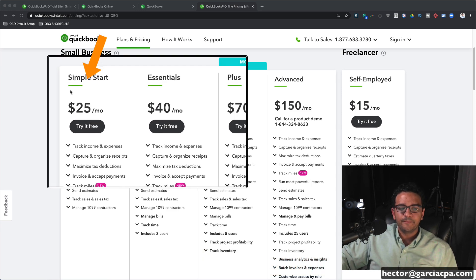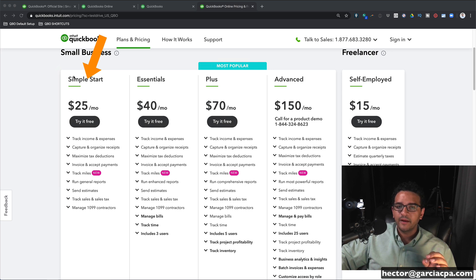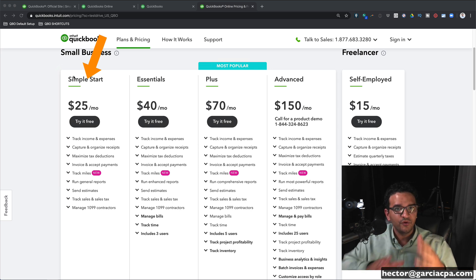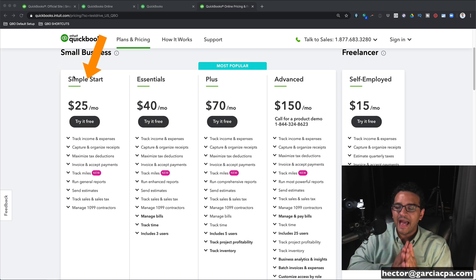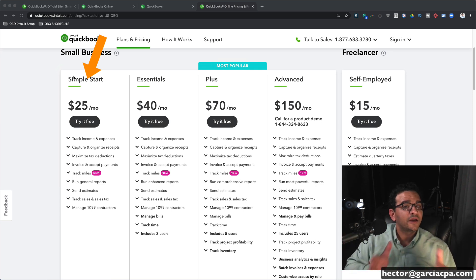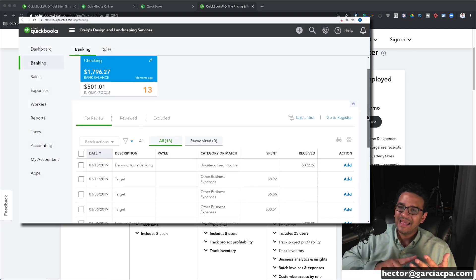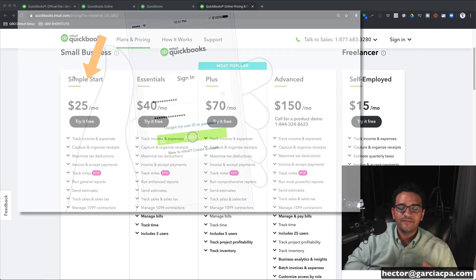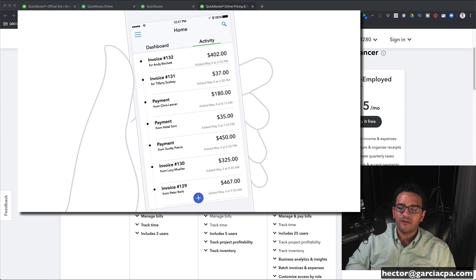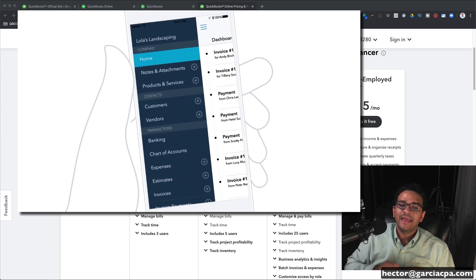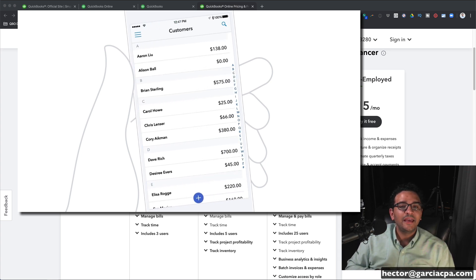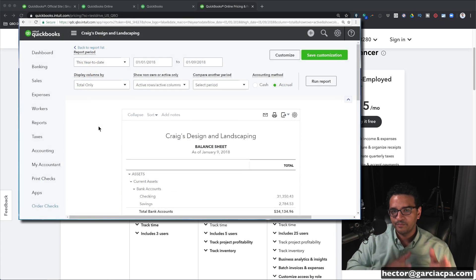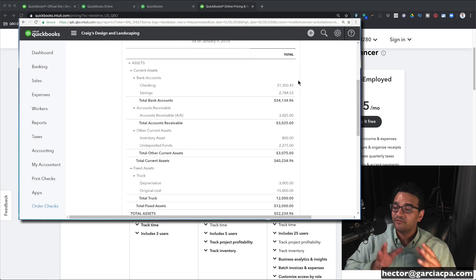QuickBooks Online Simple Start is only for one user. If you have a business where just you — the business owner or manager — will be accessing QuickBooks and you don't want anyone else looking at it, then you can go with Simple Start. It allows you to do invoices, estimates, connect your banks, download and categorize expenses. It gives you access to the mobile app, lets you track sales tax and mileage, and can produce a profit and loss and balance sheet. It's really for a very small business.